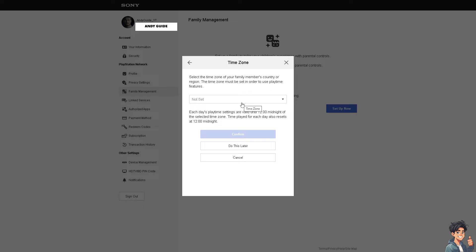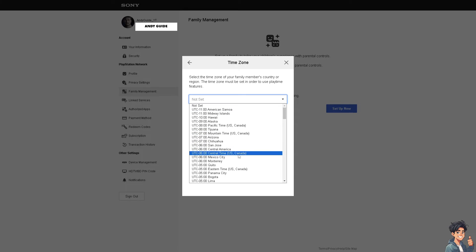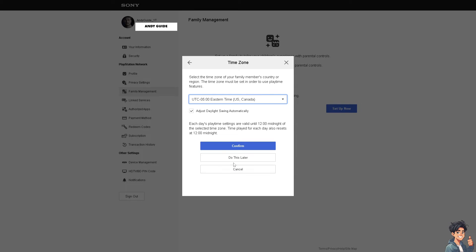Click on Confirm. You need to select the time zone of your family member's country or region. The time zone must be set in order to use the playtime features. For us, that's Eastern Standard Time for US and Canada. Click on Confirm.